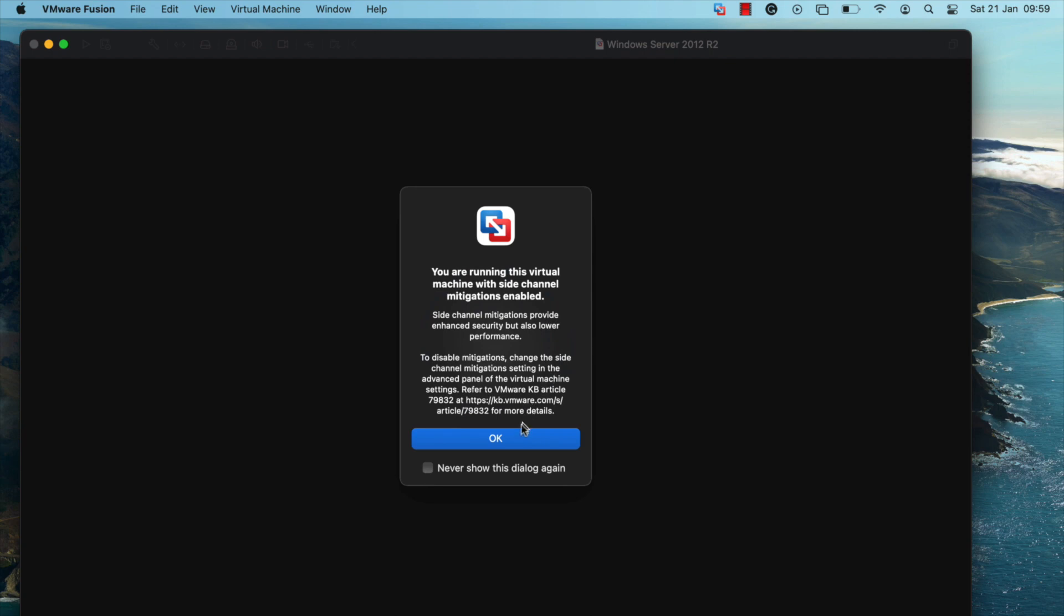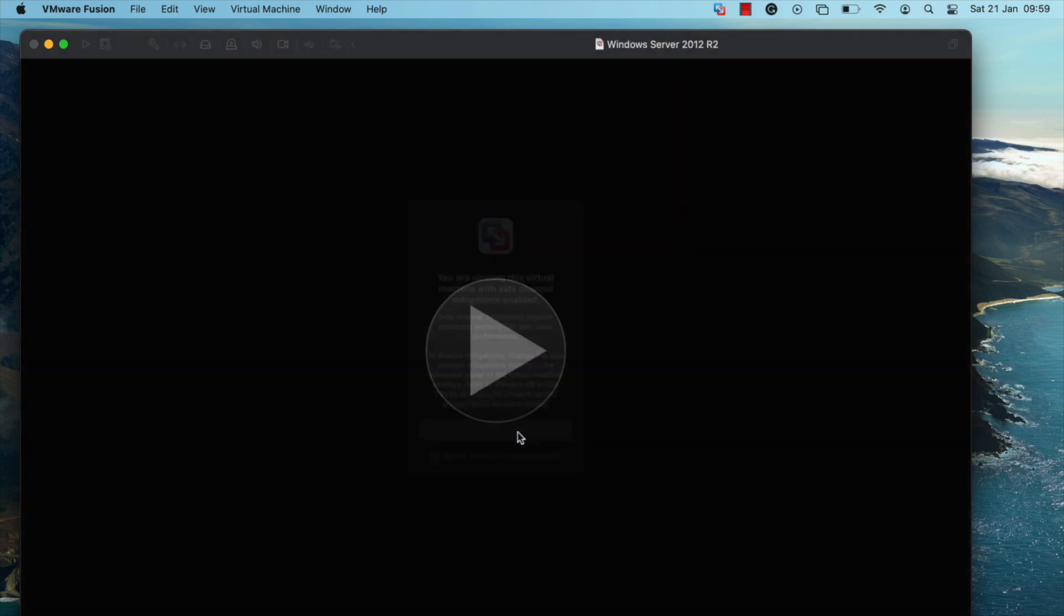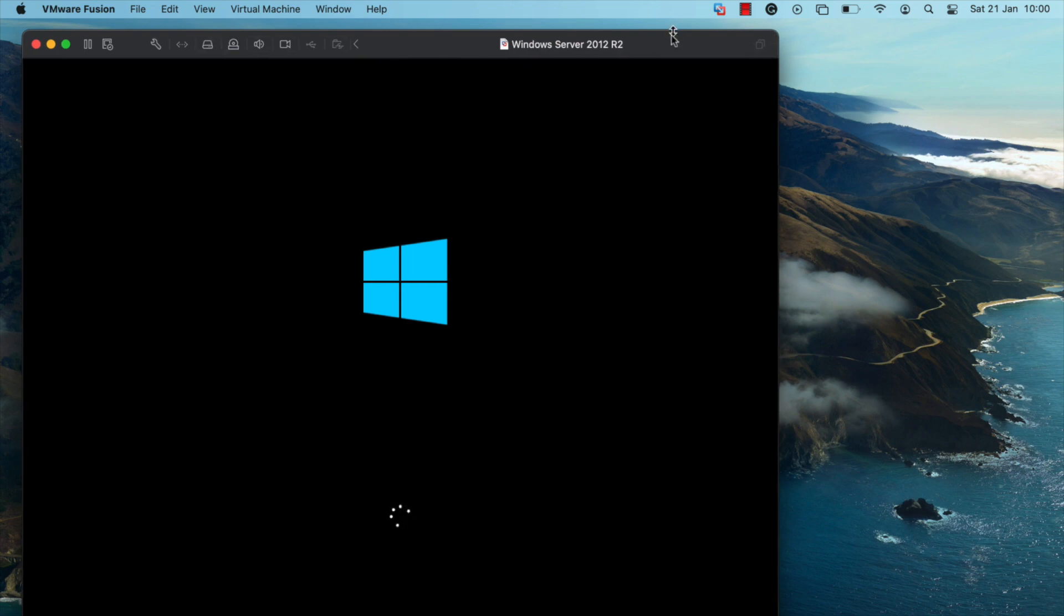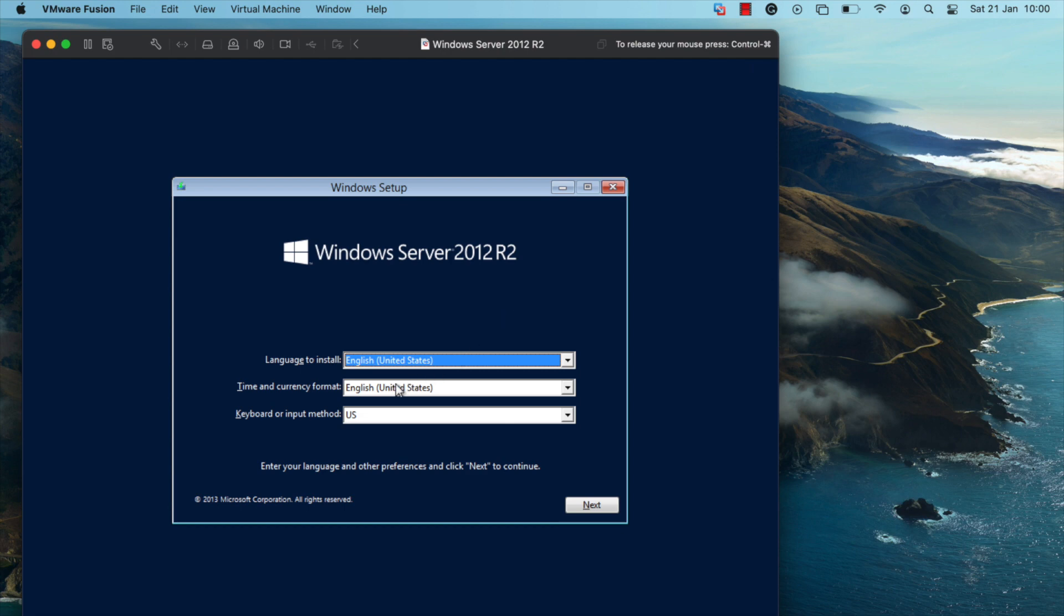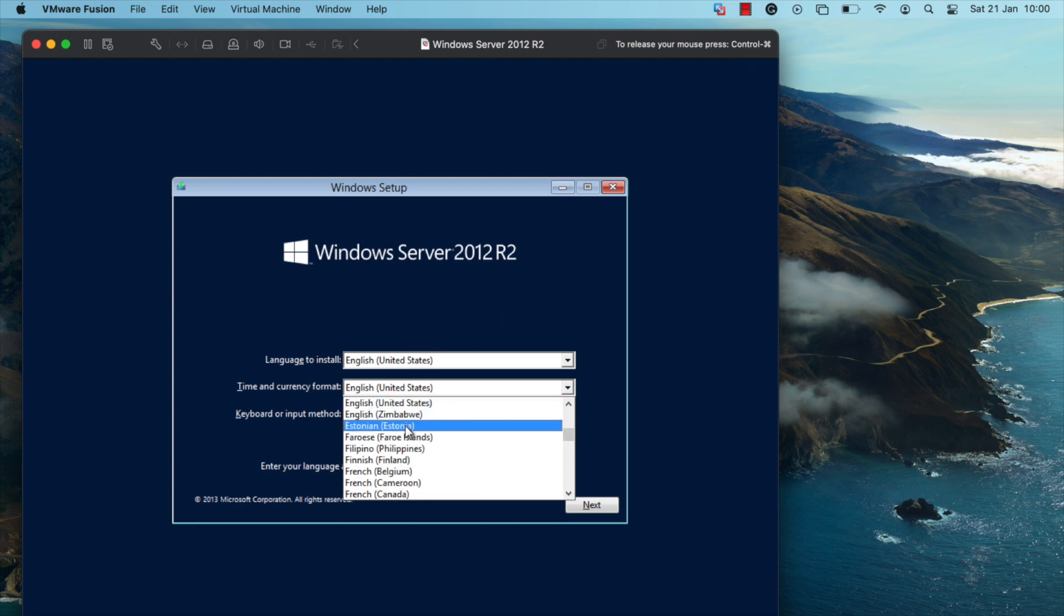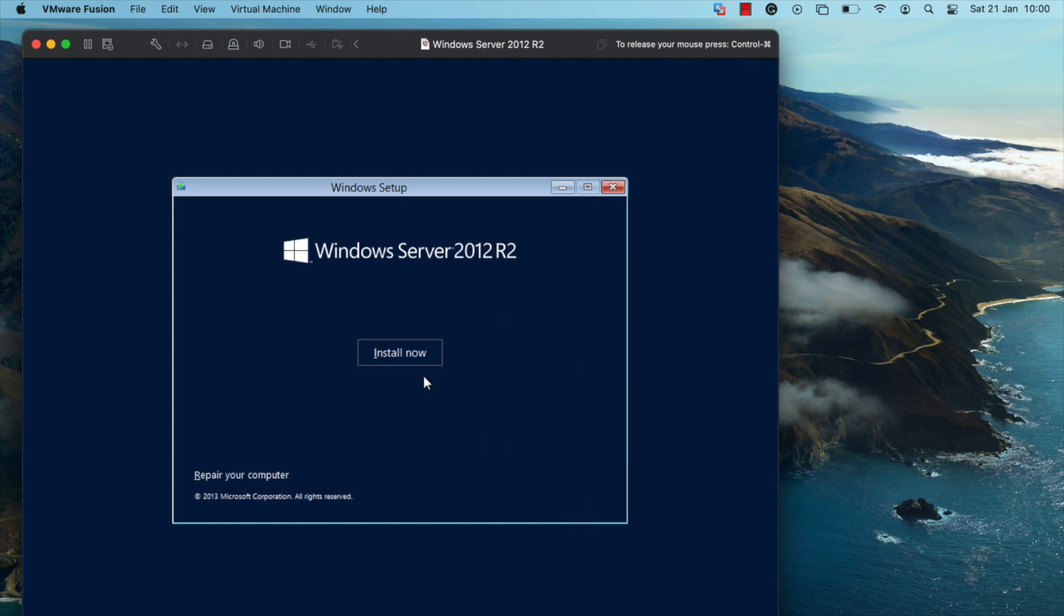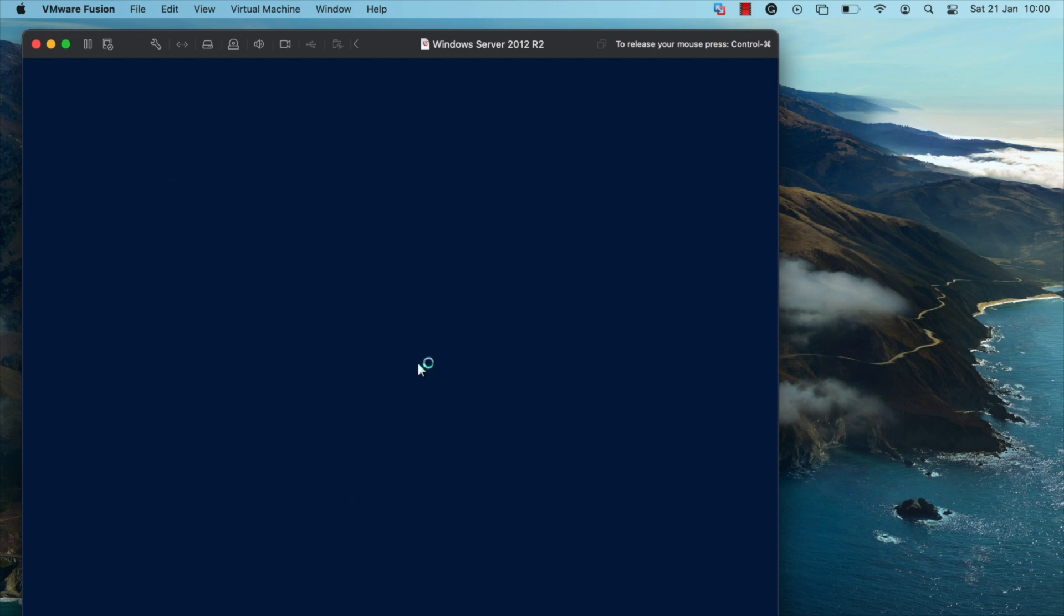Click on OK. The boot process for the VM should start. Select the time and currency format that you'd like and click on next. Click on install now. You should now see a message telling you that the setup is starting.